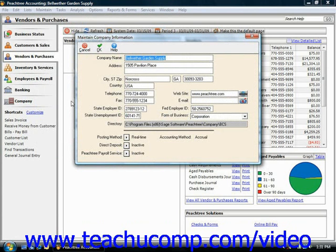Note that there are two methods of posting transactions to the general ledger: real-time and batch posting.